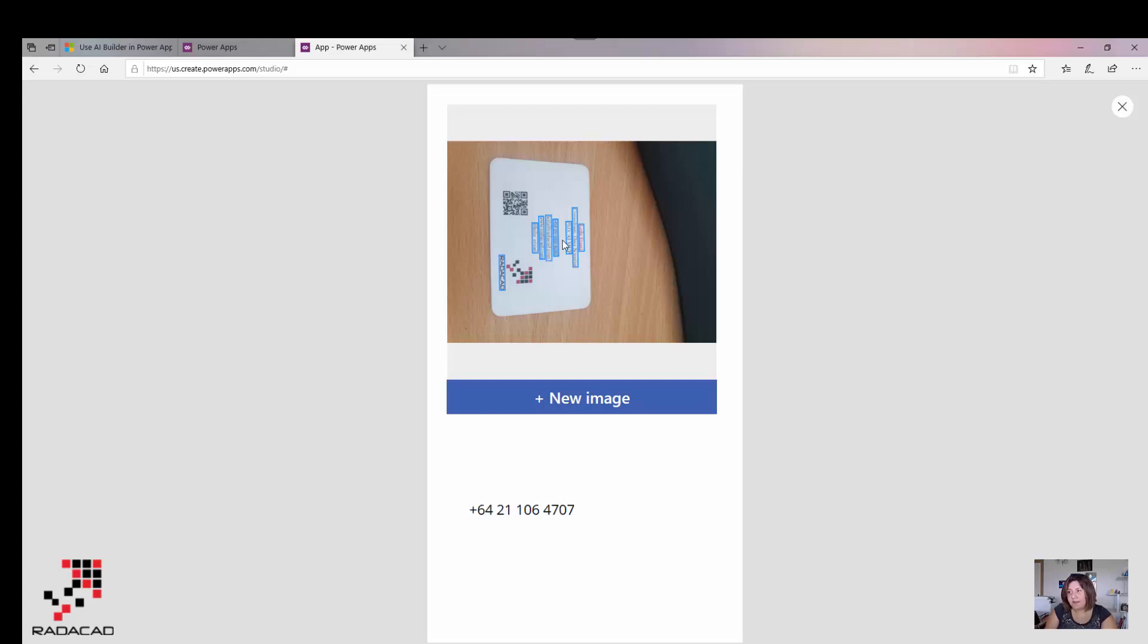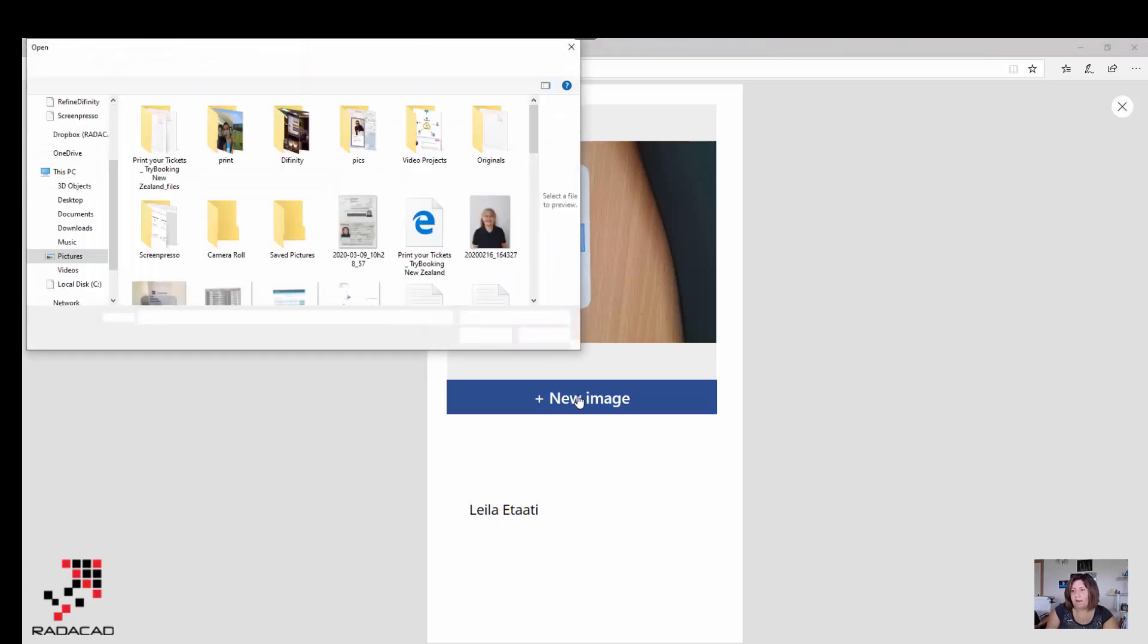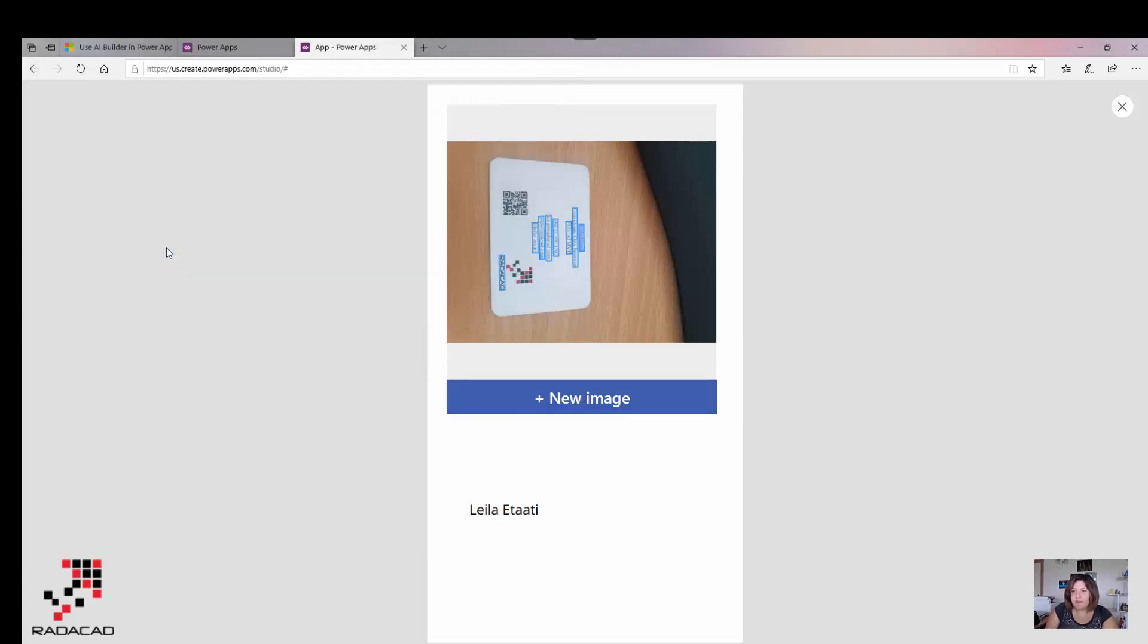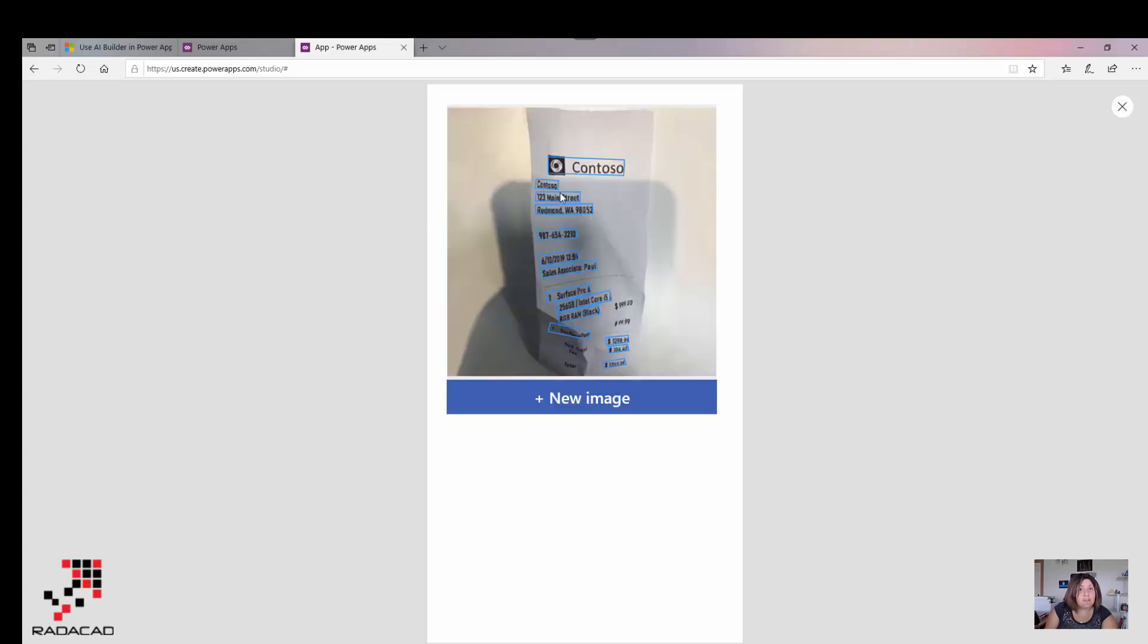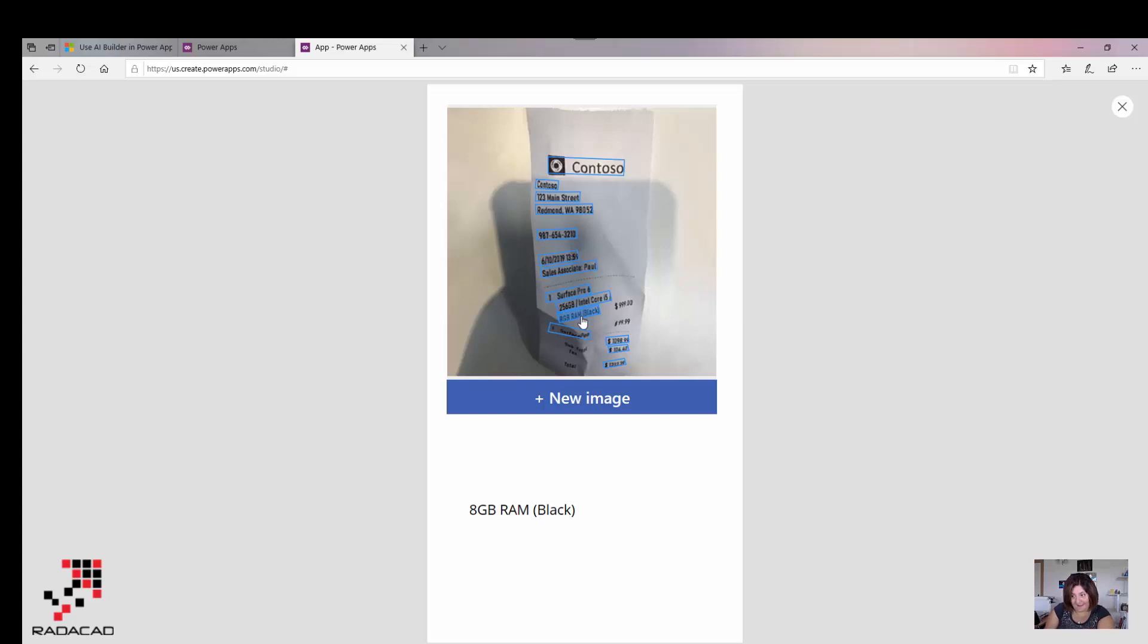Now I'm going to add a new one. I'm going to add an image like this, a receipt from Costco. I click on that. Even you will see there is actually not a really flat paper, but it still is able to detect that. That surprised me a lot.